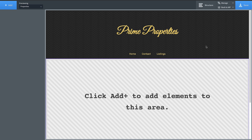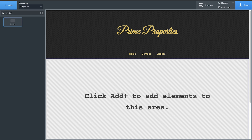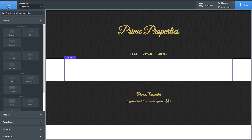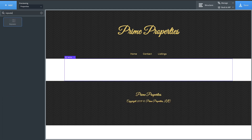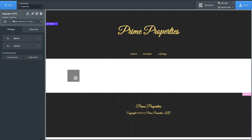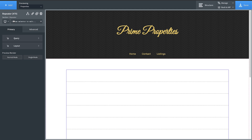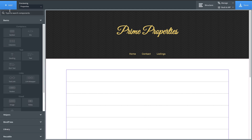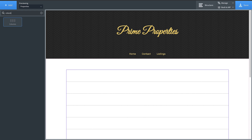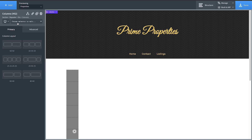Now that we're editing our properties archive template, we're going to add a section and a repeater. The repeater is a visual loop builder that allows us to insert elements and pull dynamic data from the posts that are being queried. We're going to do a two-column layout, so let's throw some columns in here and make them 50/50.